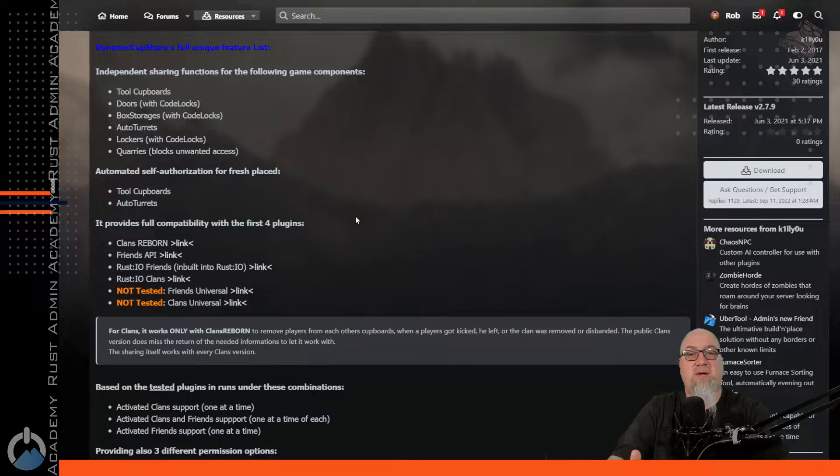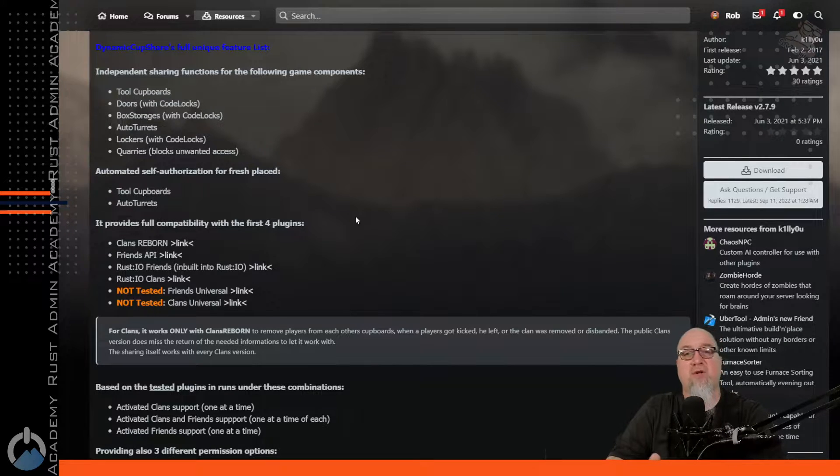If you just install Dynamic Cup Share and you don't have either the Friends API plugin or one of the clans plugins, then Dynamic Cup Share basically doesn't have anything to do, so it won't actually compile the plugin. If you've installed the plugin and you get an error message in your console indicating that the plugin isn't loaded, make sure you check that first. It is also worth noting that this plugin is $39 USD, which might seem like an incredibly expensive plugin — I think it's probably the second most expensive plugin that I utilize on a regular basis. I wish I could tell you I have a promo code for it, but unfortunately I just don't.